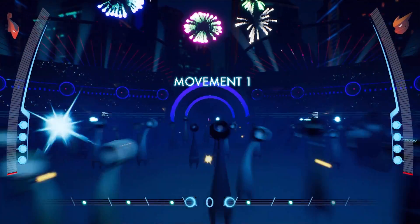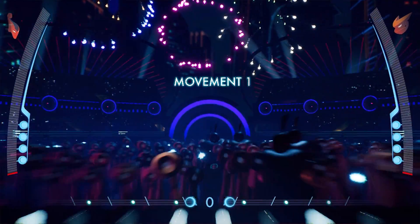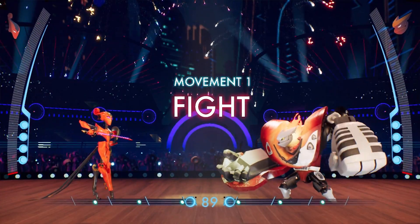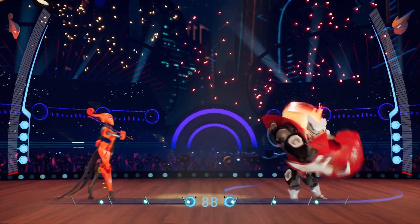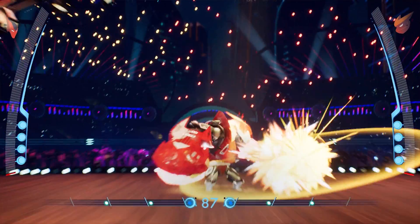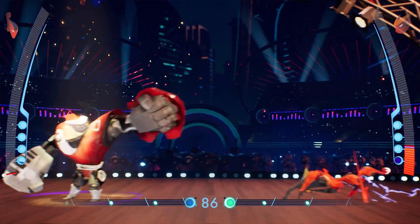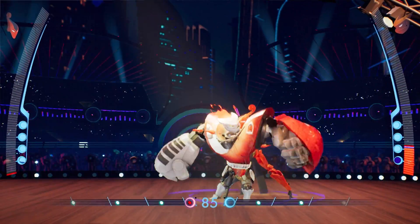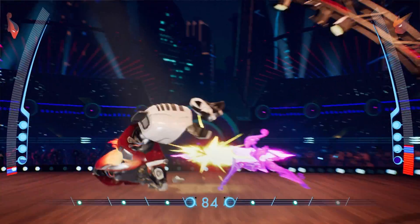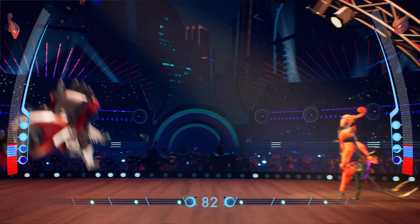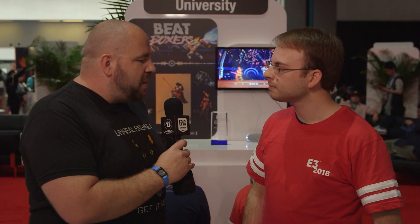Beatboxers is a fighting game with a little aspect of rhythm games to it, where you play like Street Fighter, except you have to choose every action and hit on the beat. And so we're seeing two characters here — can you tell me something about those two characters?